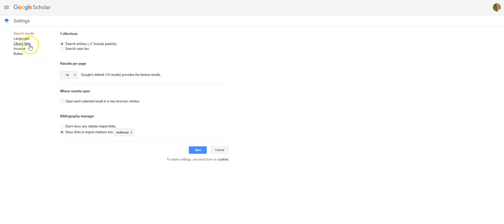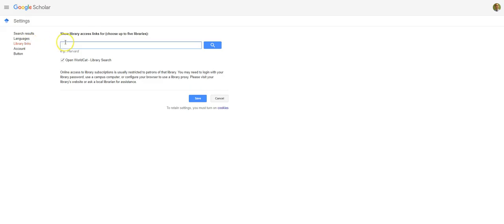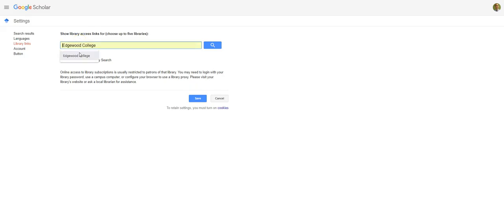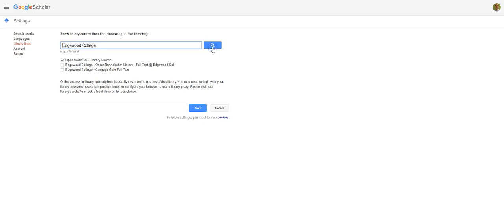Also, you'll want to click on Library Links and check to see if Edgewood shows up in your list, especially if you're off-campus. If it doesn't, then you'll want to search in the search box for Edgewood College. You can pick this first one, which is Edgewood College Oscar Rennebaum Library Full Text at Edgewood College.